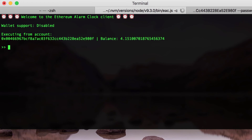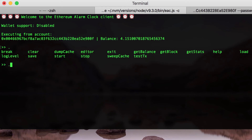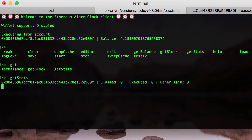You can see that we are going to use our unlocked account from the local node, and currently the balance on the test network is 0.15 ether. There are a number of commands you can use with our client — for instance, you can type dot get stats, which shows how many transactions your executor has executed. In order to start the client, you explicitly need to type the .start method.